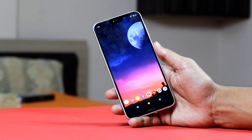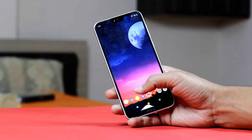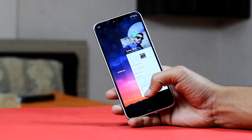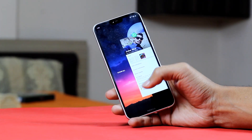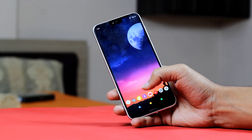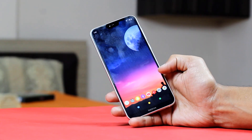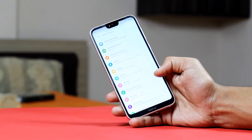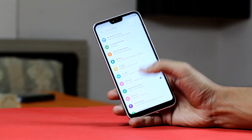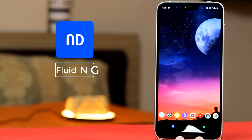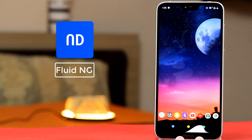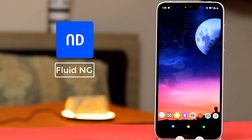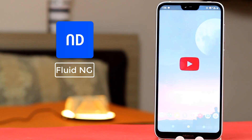Hey, what's up guys, this is KF and you're watching Noise Tech. I will show you a new kind of navigation bar that you can get on your device. There are some great gestures on this navigation bar and it's seriously worth downloading. The name of the app is Fluid Navigation Gestures.